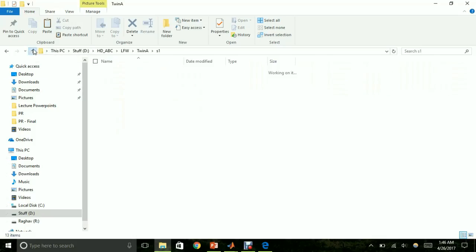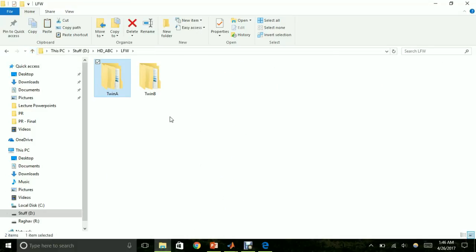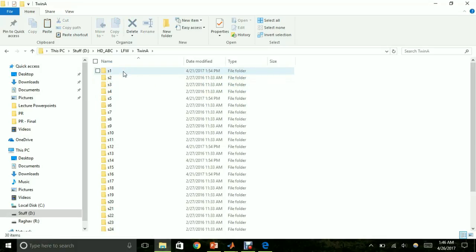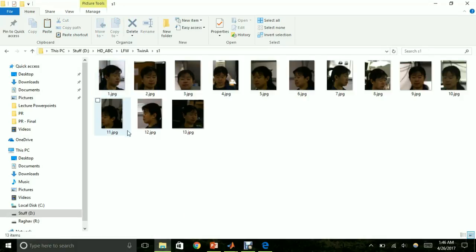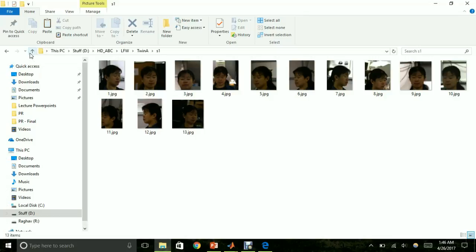The database used for this project consists of two folders, TwinA and TwinB. Each of these folders consists of 30 sub-folders, and each sub-folder consists of 13 images of TwinA and TwinB respectively. The images of all subjects are taken from different angles in order to capture the different facial features.